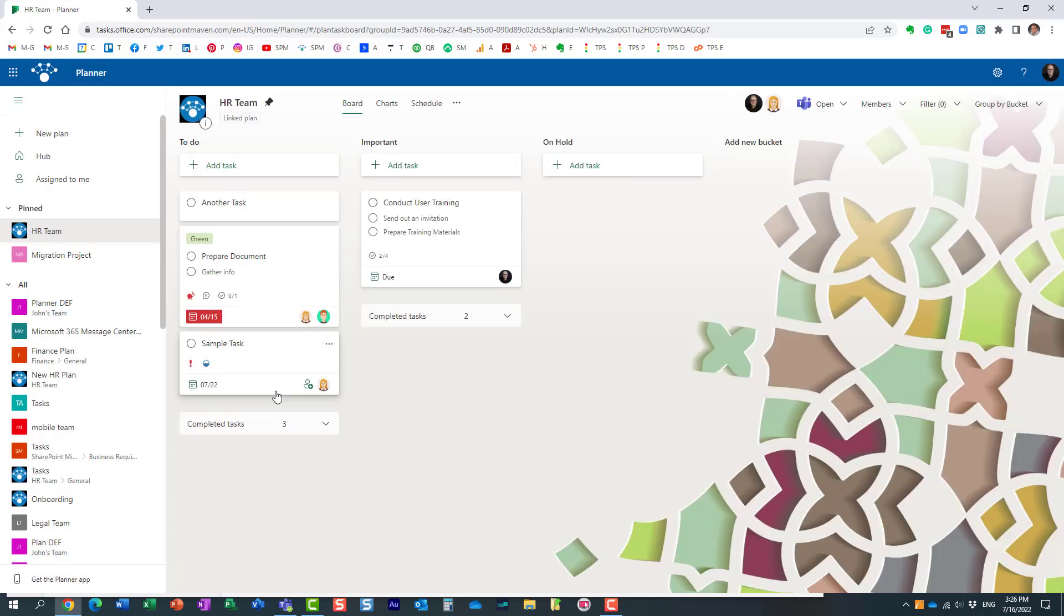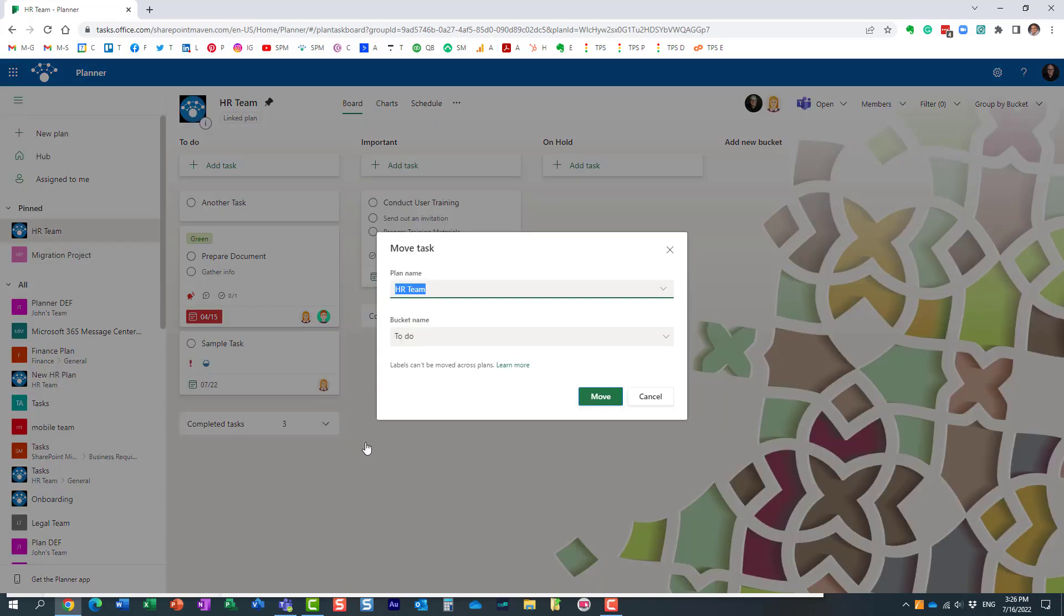If you noticed, when you move it, it actually tells you right here that the labels, if you assigned labels, and I did have a few labels, they did not move.